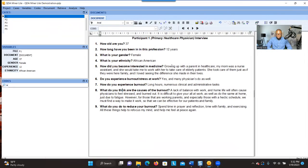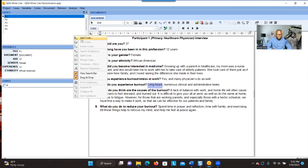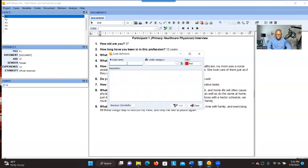You first have to go to your transcript and go through it to see whether you can find something related to research question one or two. 'Long hours' is significant information addressing research question one, which is about the causes of burnout. One thing you could do here is to right-click and then click on 'Add Code.' You'll be able to give a label to the significant information — so the code could be 'having long hours.'